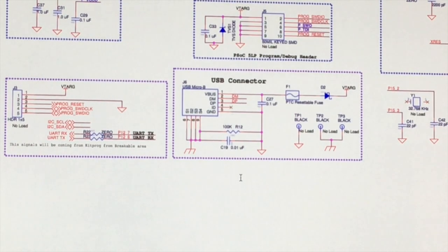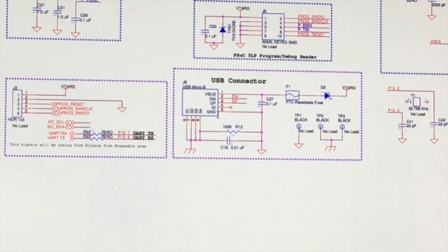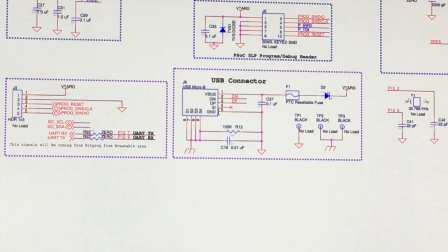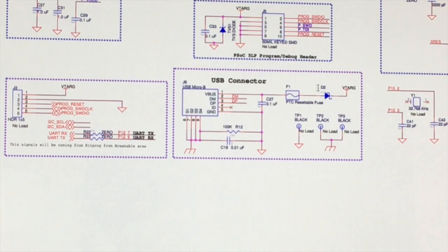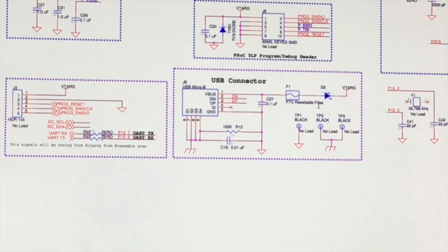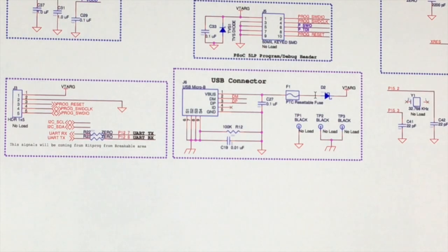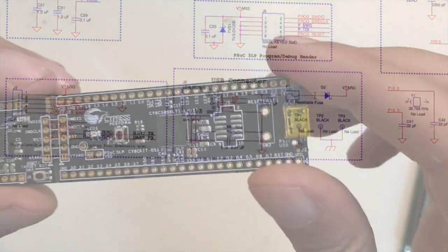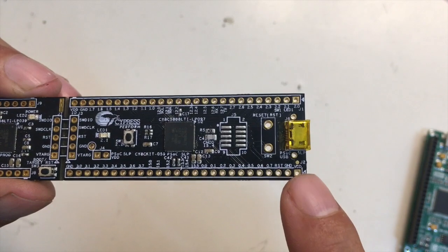One last thing I want to show you on the target board is the target board also has a USB connector. So you can actually do a USB connection with your PC from the target board, for example for data transfer. But be careful - if your board is supposed to be running from a separate supply on 3.3 volts, you have to remove D2, which is this one here. This is important because otherwise you will have a shortcut between the 5 volts that are coming via the USB connector and for example 3.3 volts which you are supplying external to the board.